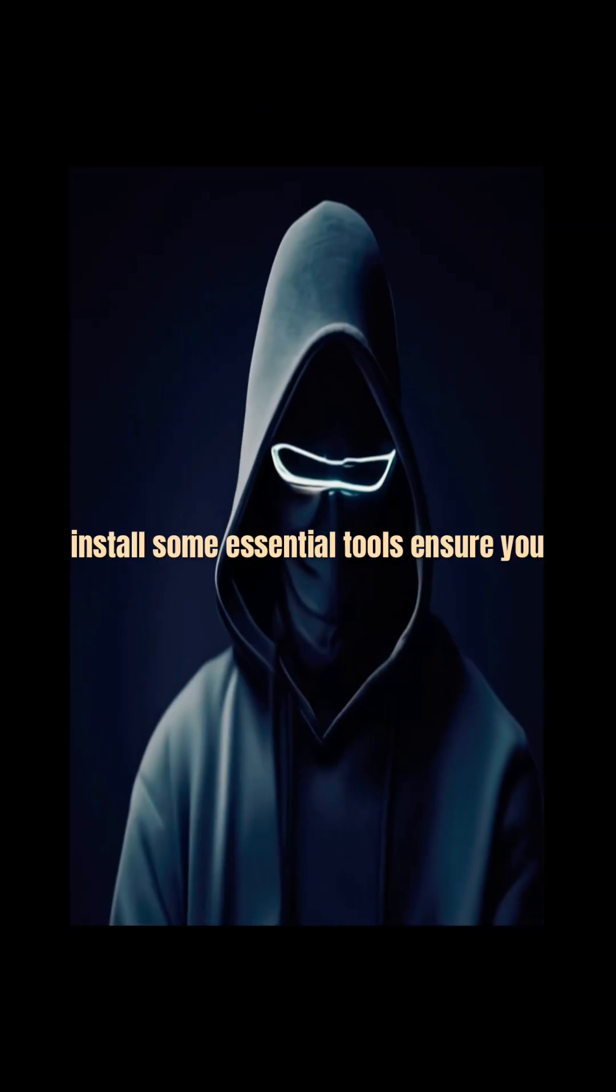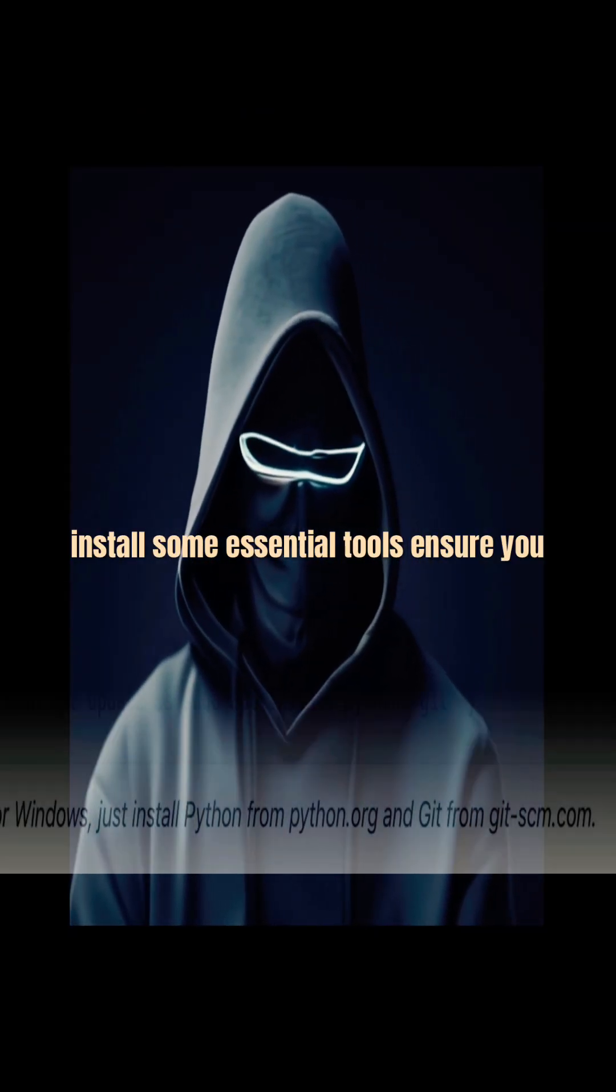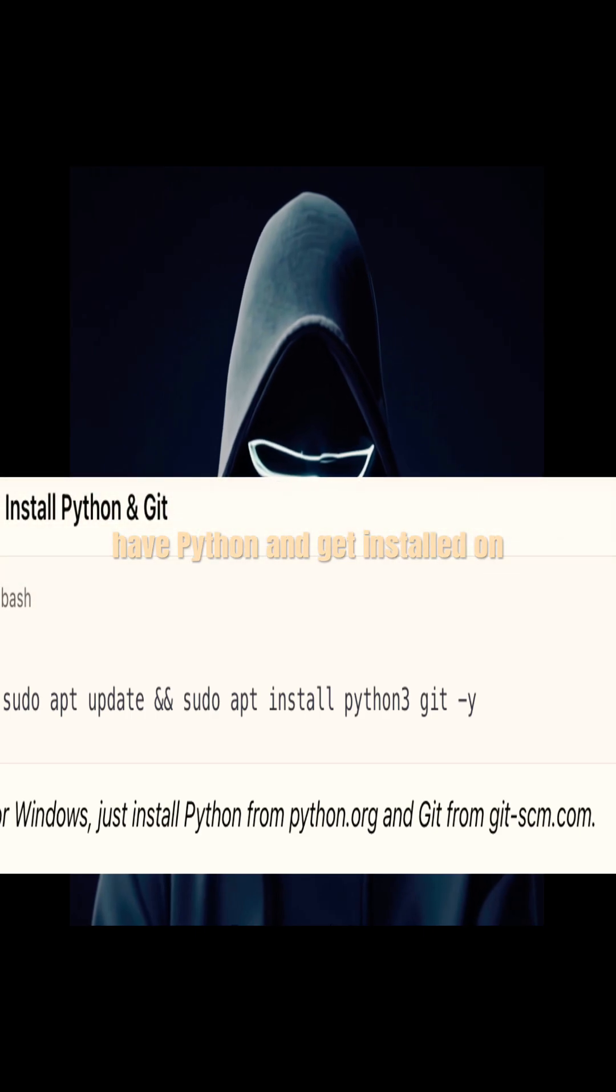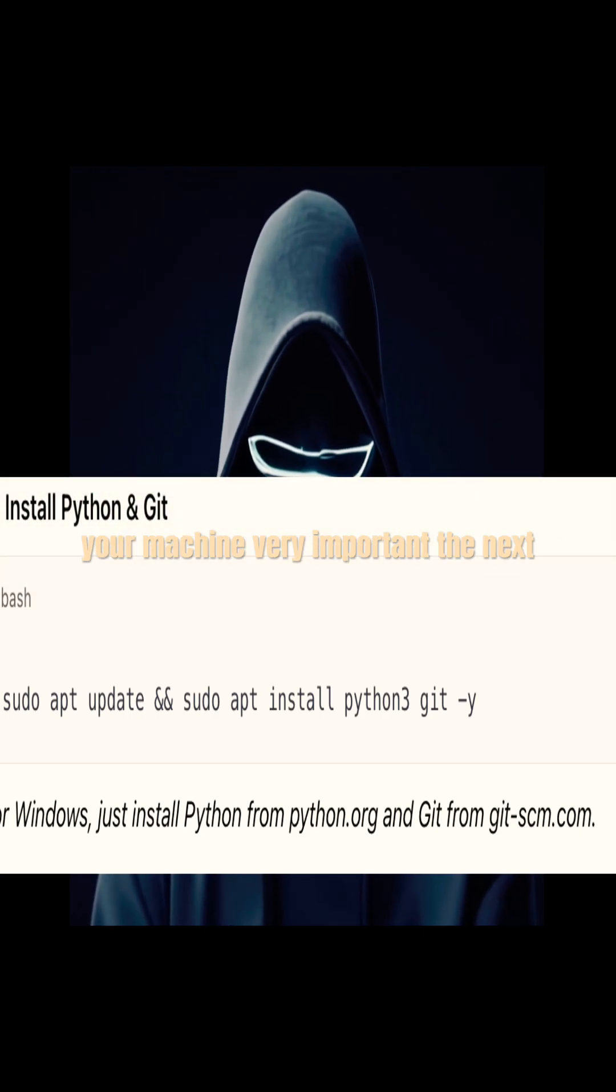First we need to install some essential tools. Ensure you have Python and Git installed on your machine. Very important.